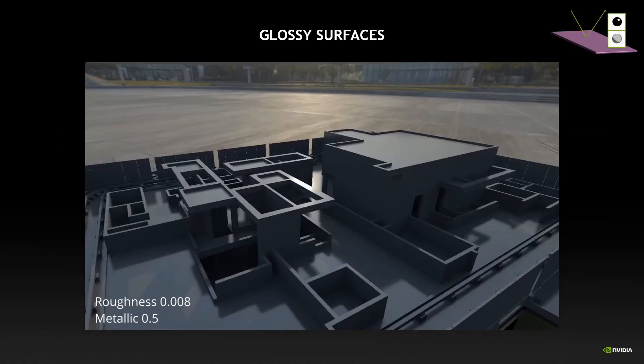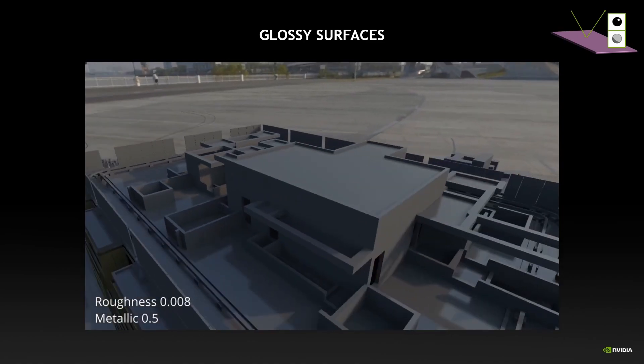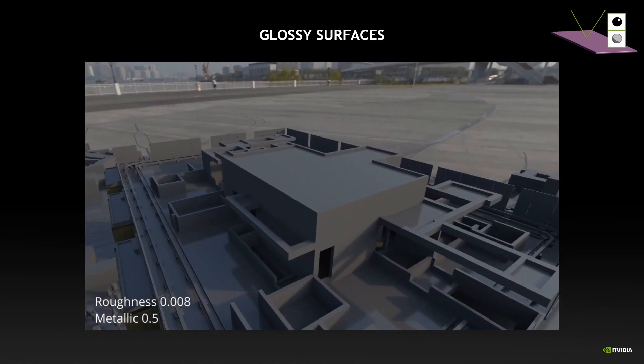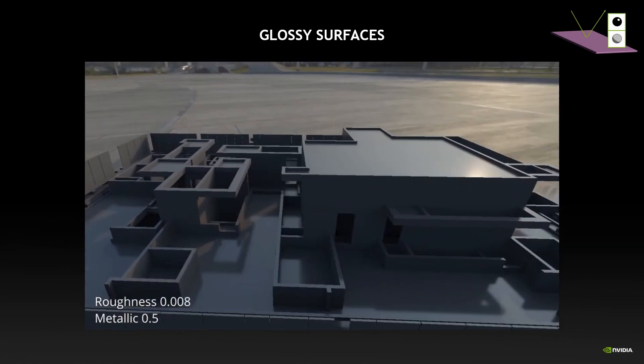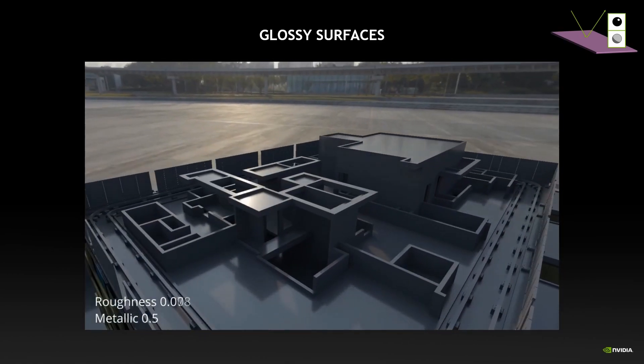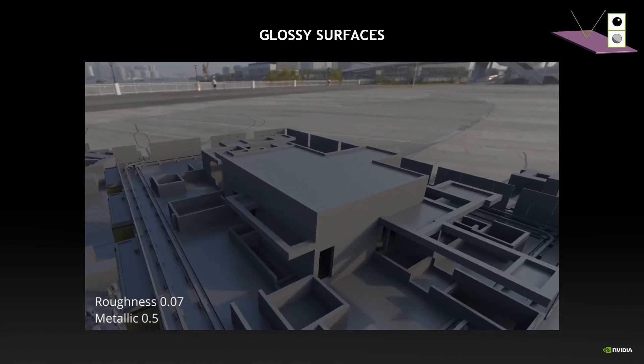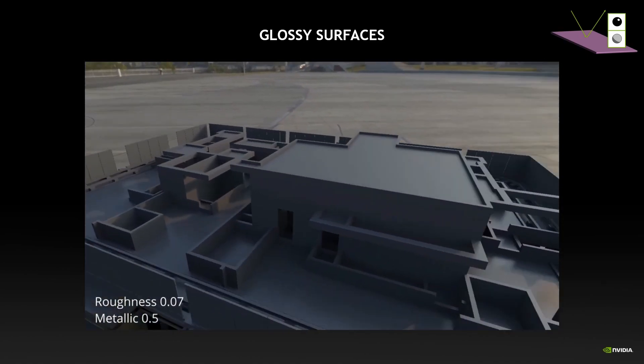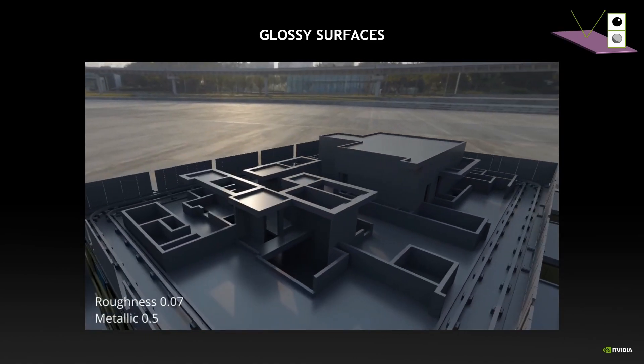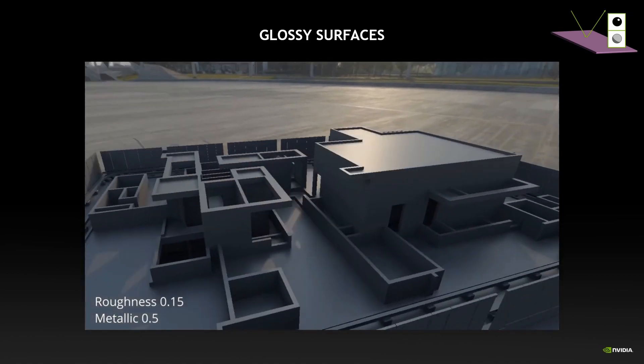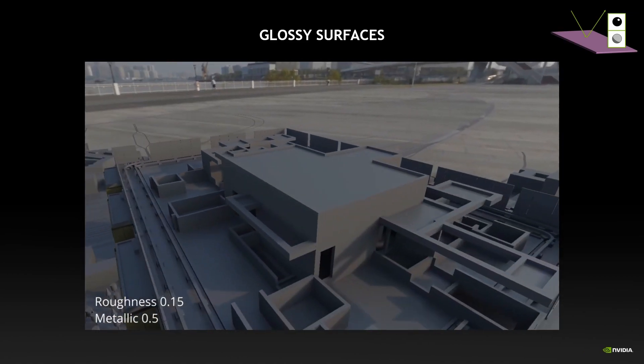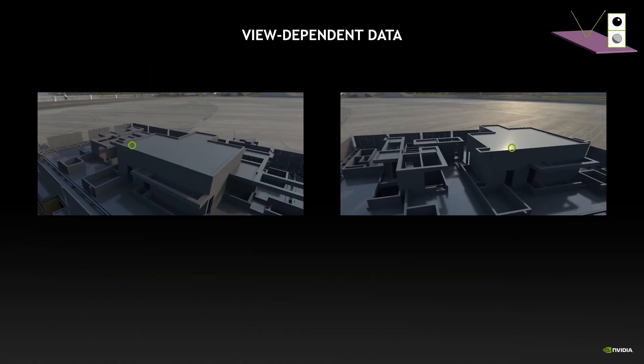So let's start with the glossy surfaces. As we can see here with various levels of glossiness, that really changes the appearance of the surfaces depending on where we look at them from. If a point can have a completely different appearance depending on the viewpoint, then it means we cannot just accumulate the irradiance values and reuse them over time.